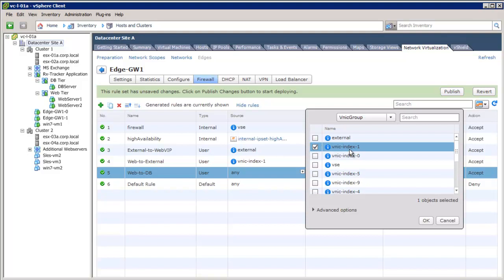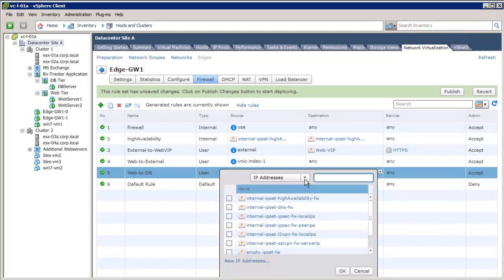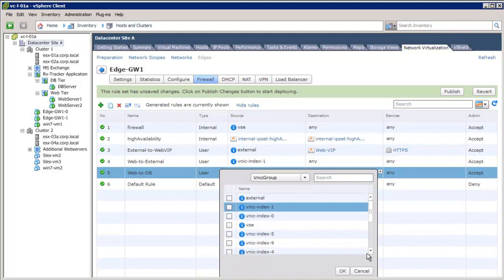Here, the web virtual wire is connected to vNIC1, and the database virtual wire is connected to vNIC2.